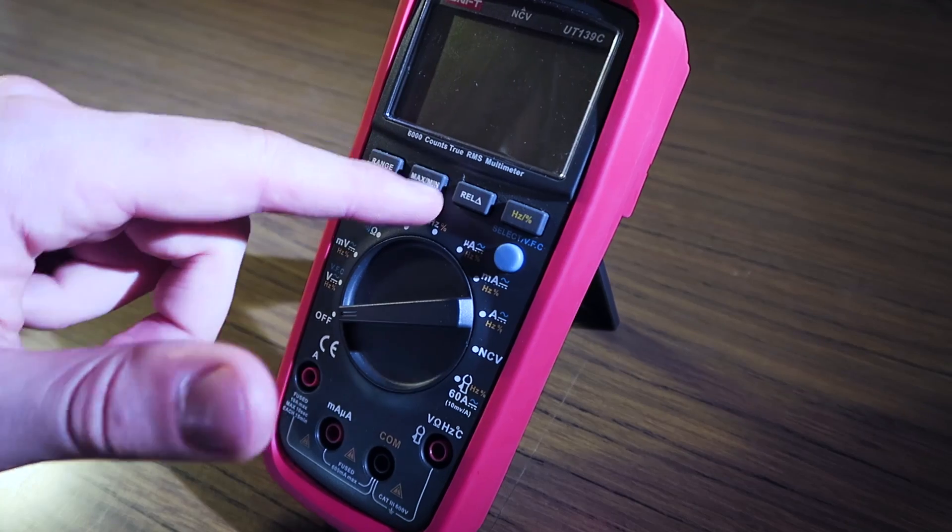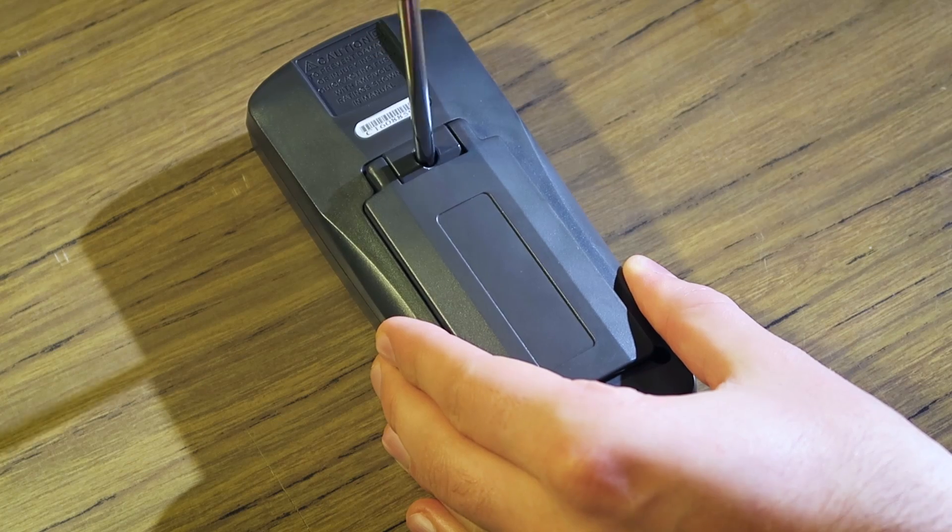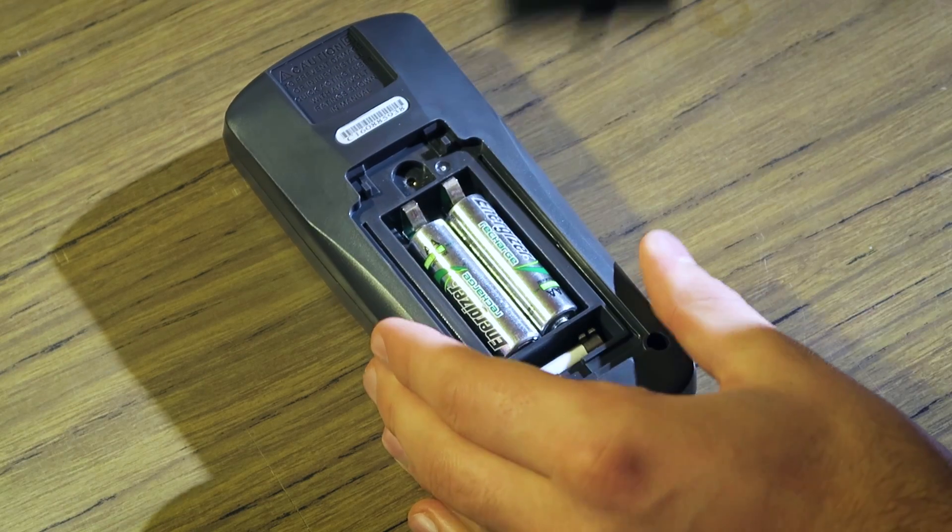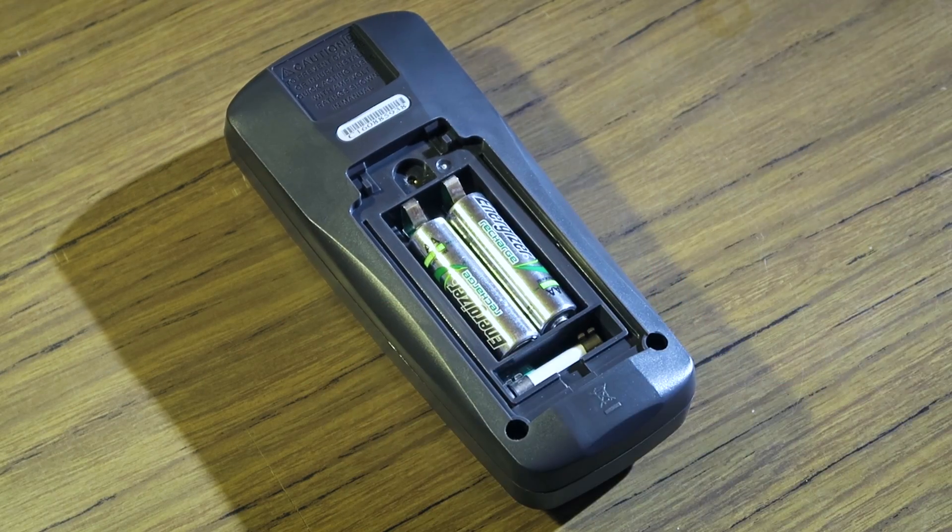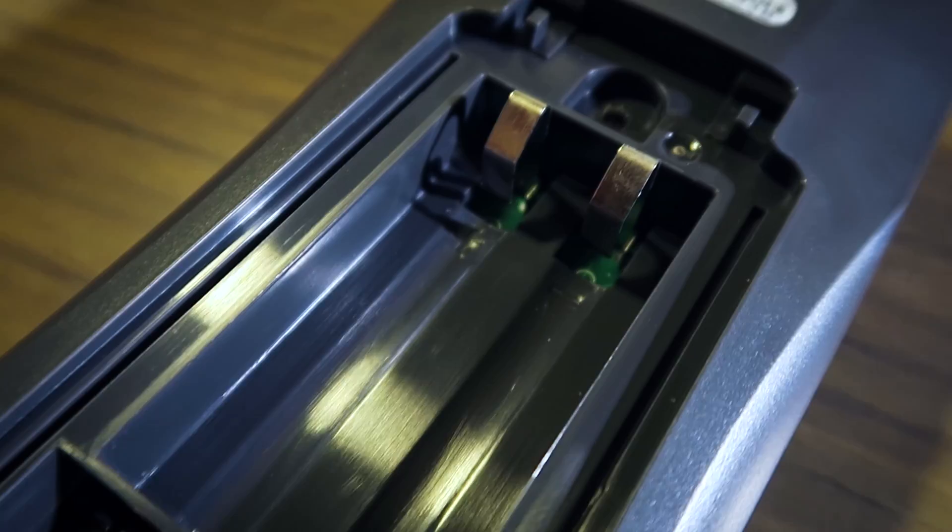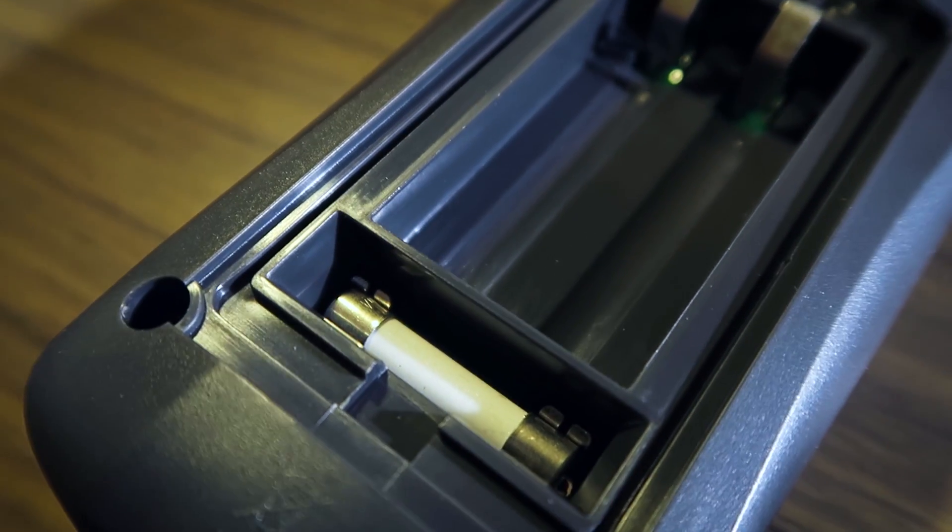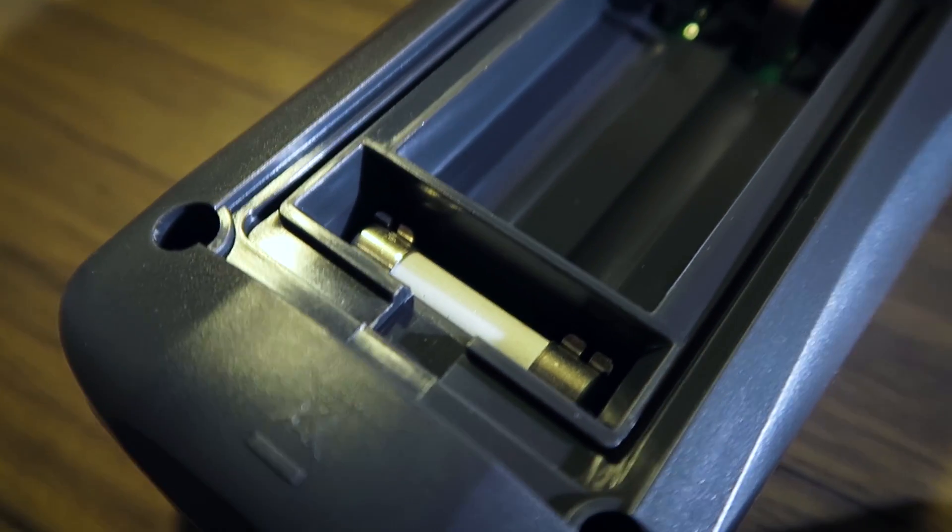It has a solid tilting bale that can be removed to give access to the two AA batteries, which should give it a decent battery life. The current range fuse is also directly accessible from this compartment.